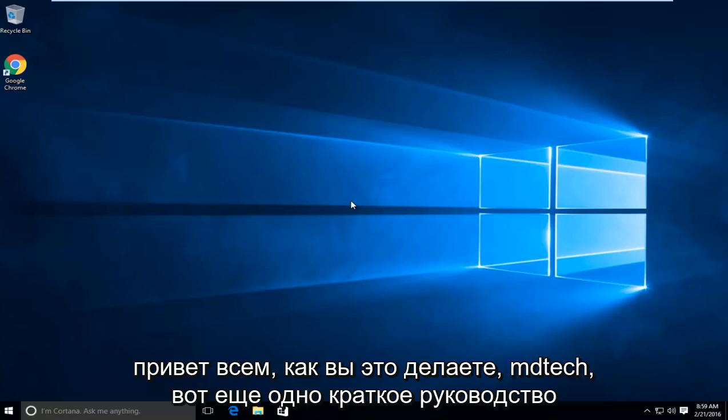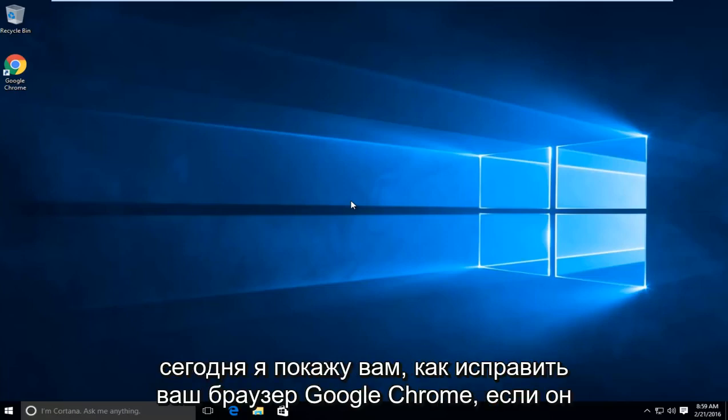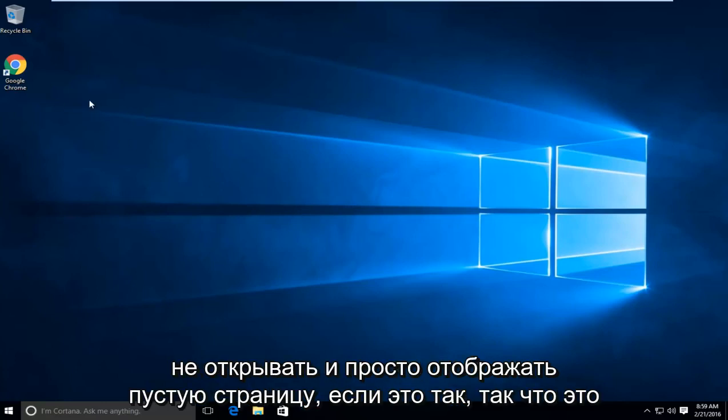Hello everyone, how are you doing? This is MD Tech here with another quick tutorial. Today I will be showing you how to fix your Google Chrome web browser if it is not opening up and just displaying a blank page if it does so.